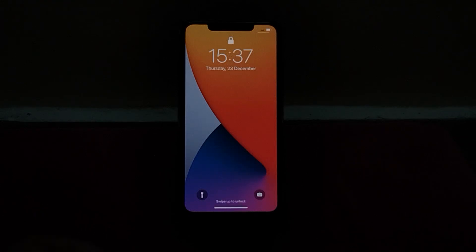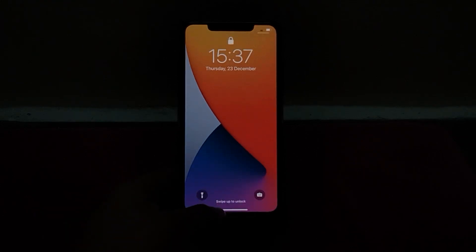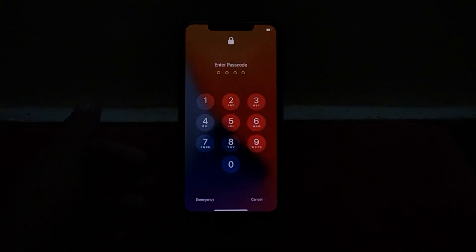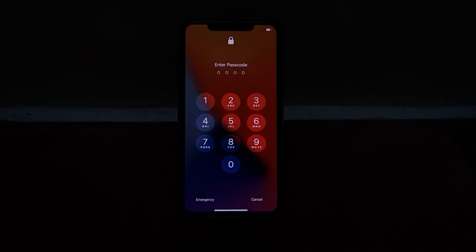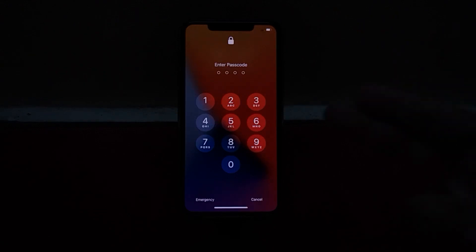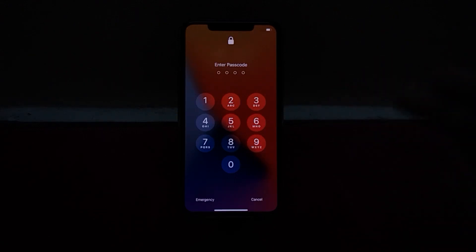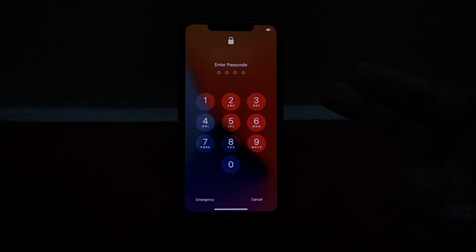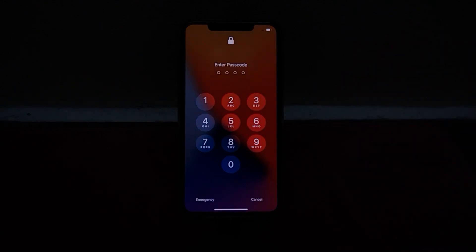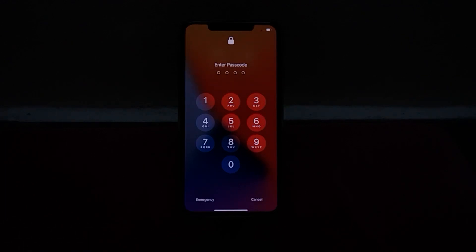Friends, welcome back to my YouTube channel. This is Bilal and you are watching iApple Solutions YouTube channel. In this video I am going to show you how you can unlock, reset, factory reset, and hard reset any iPhone without Apple ID, without iTunes, without computer, and without any MacBook.